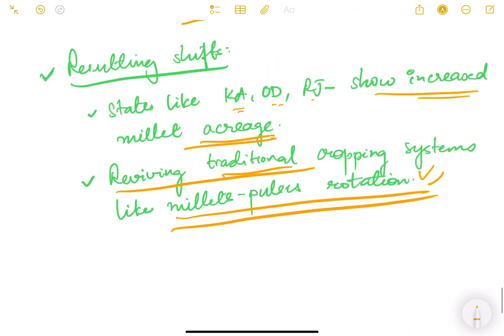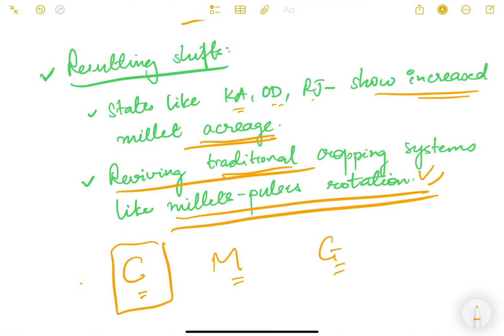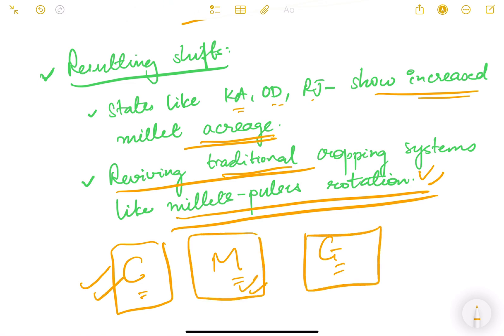In summary, we have studied three key influences on cropping pattern changes: consumption pattern, which is a demand-side factor; marketing conditions, which are a supply-side factor; and government policies, which can be both demand-side and supply-side, affecting cropping patterns in both ways. This topic is important for exam answer writing. We'll continue studying Indian agriculture in the next video.